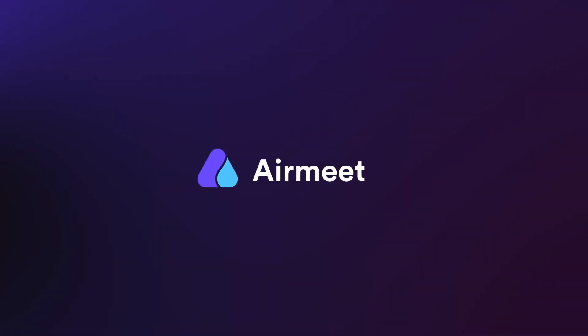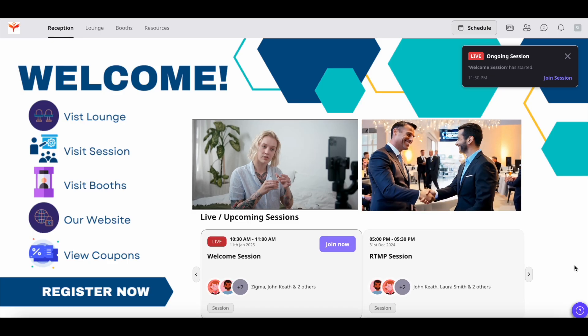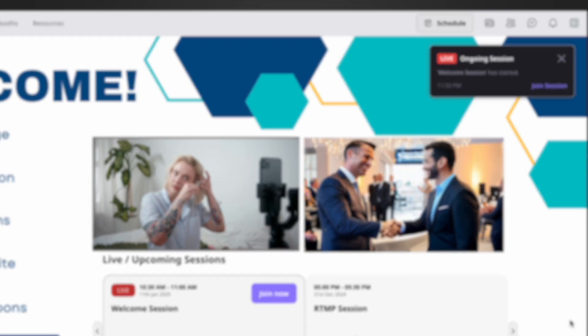Hello there! In this video I will give you a quick walkthrough on how to participate in the Q&A section and how to comment on the question thread. Let's get started. Register and enter the event.